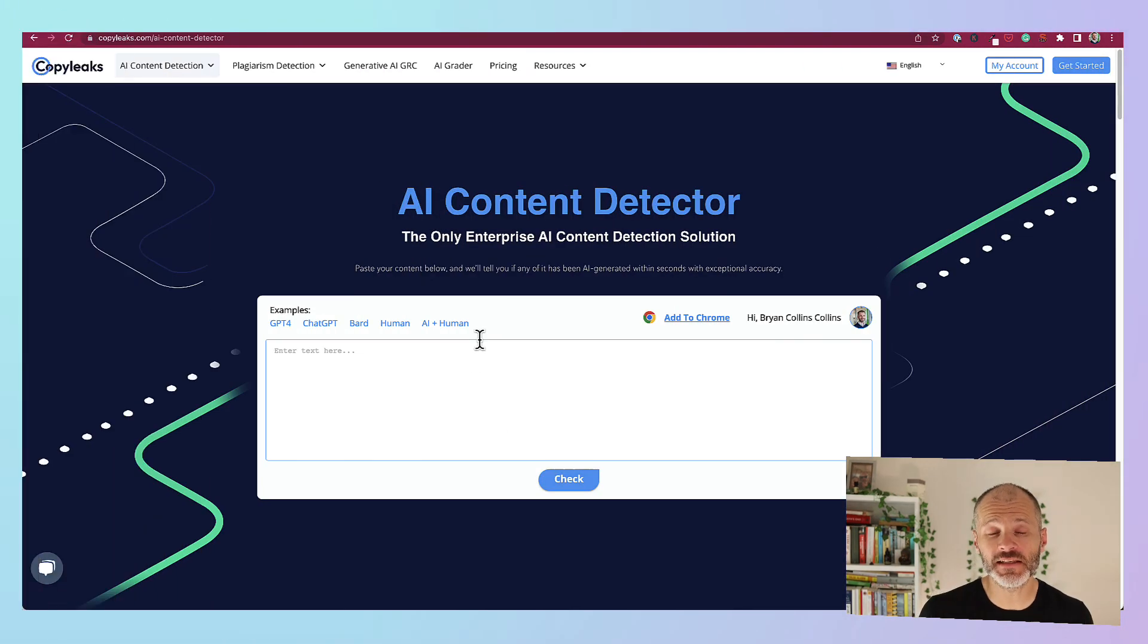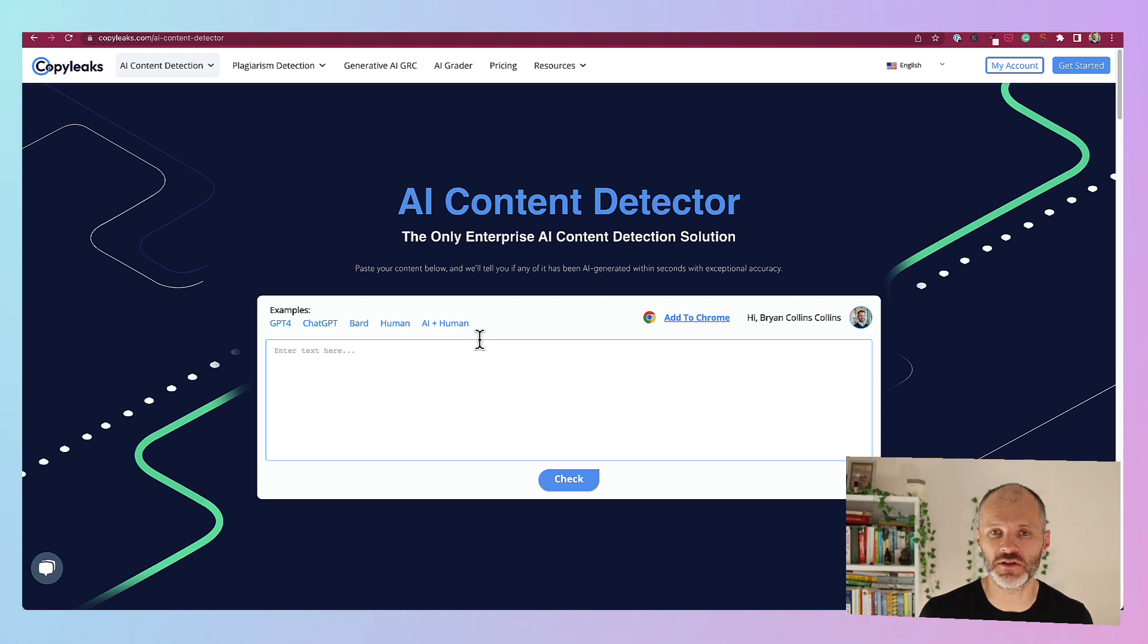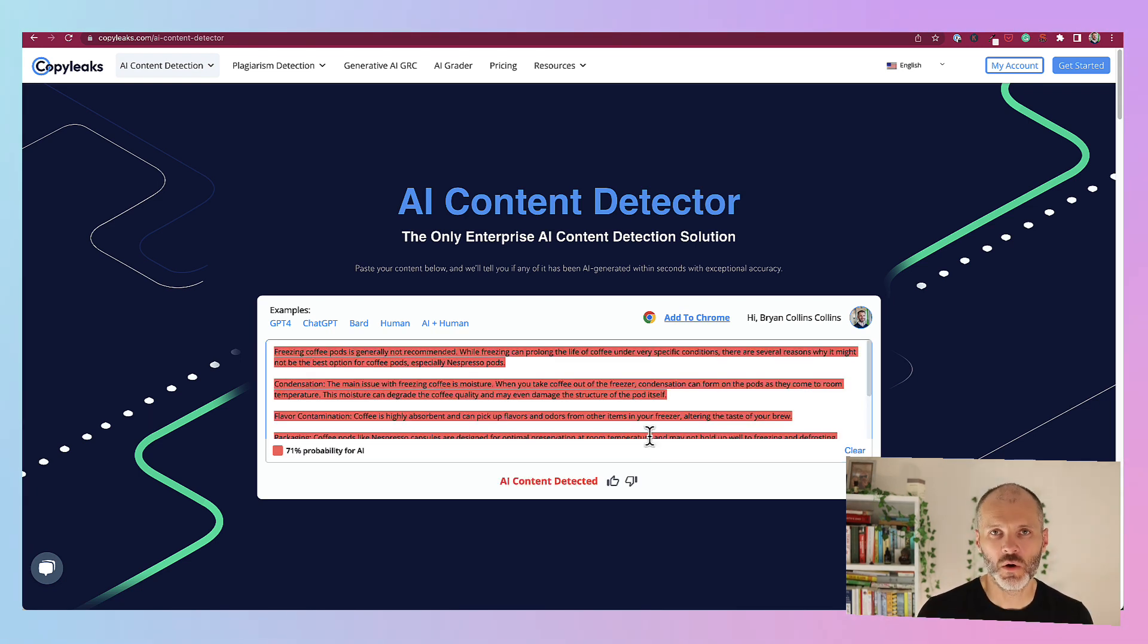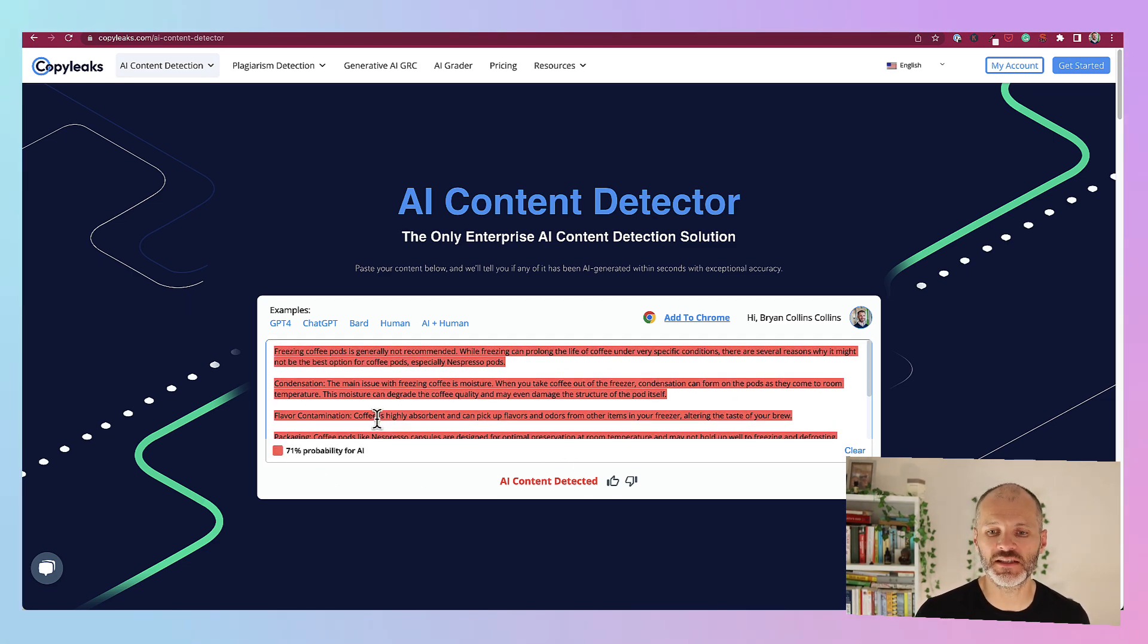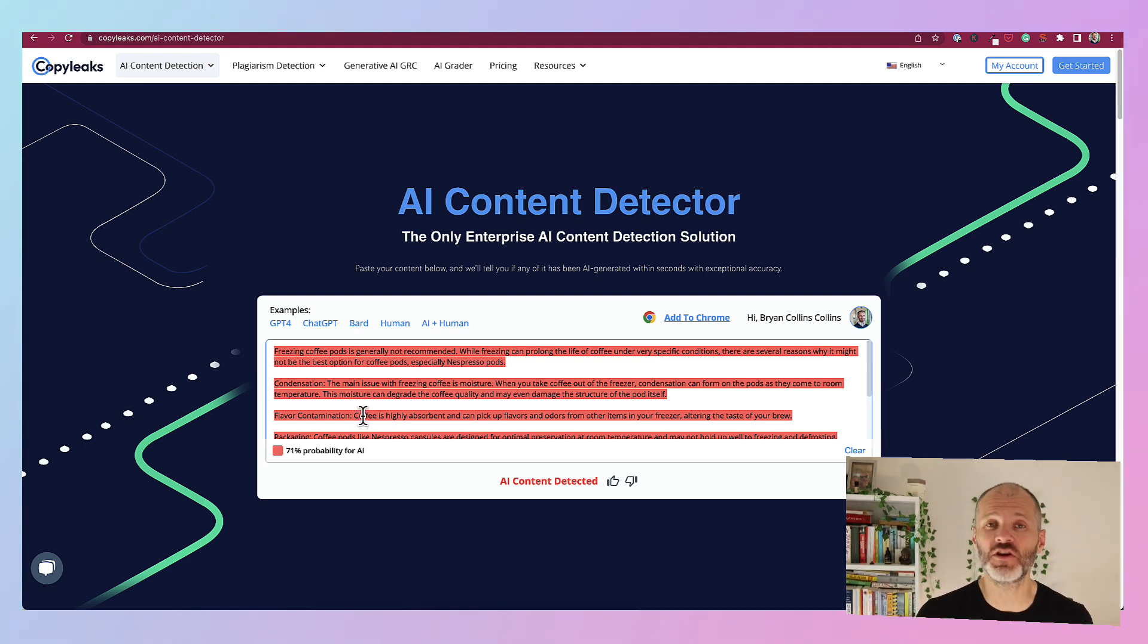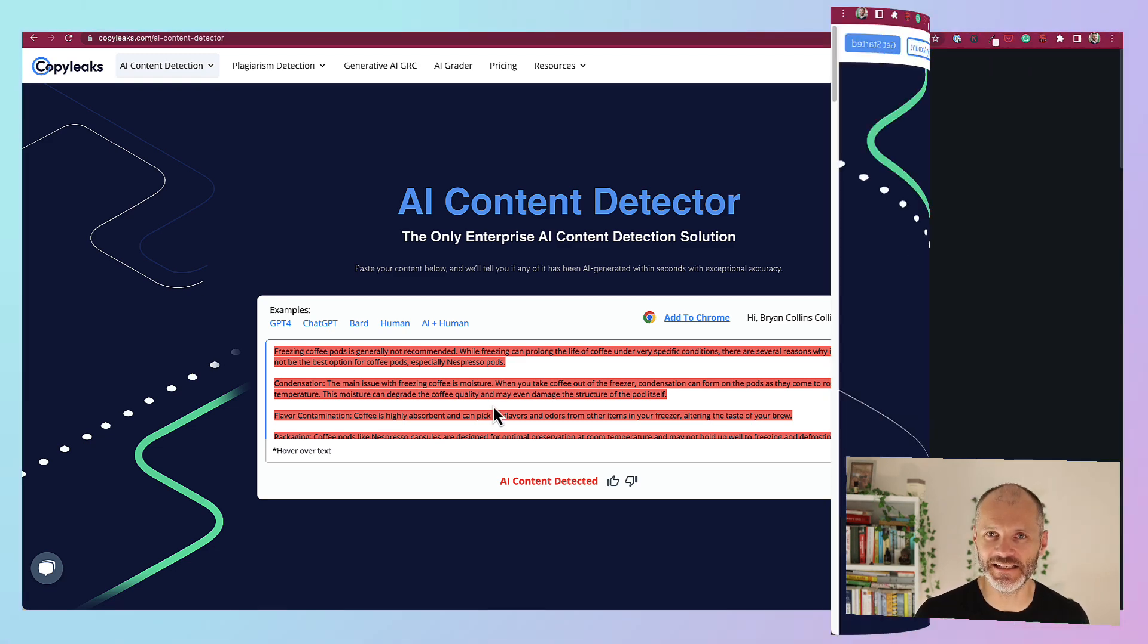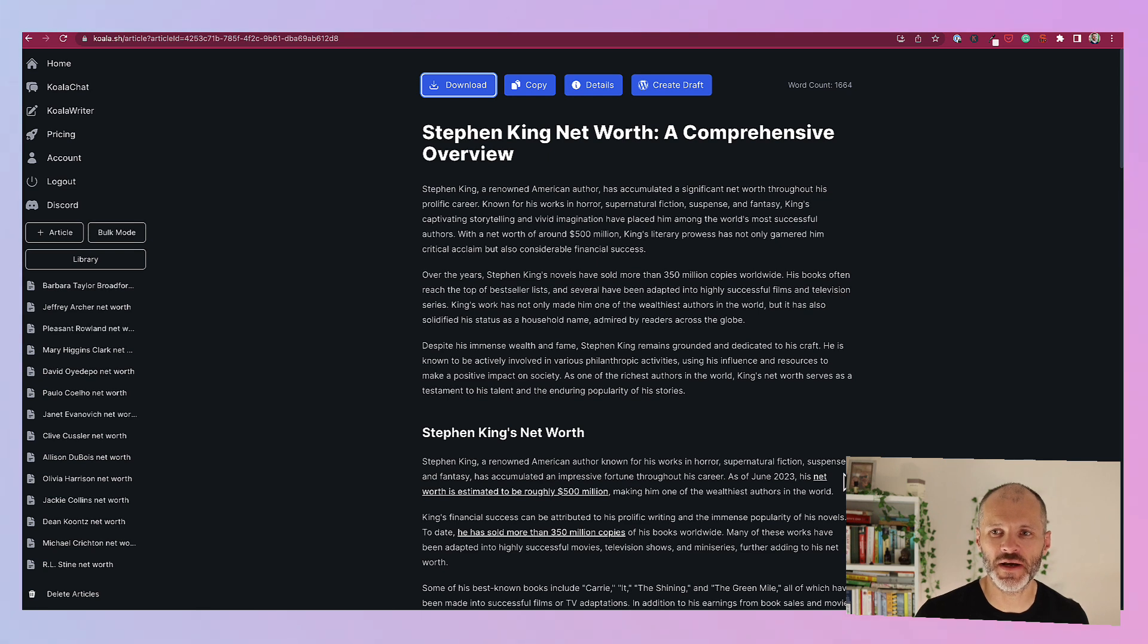CopyLeaks is another popular AI content detection tool and it's been praised by reviewers online. It's free to use and to try. So you can simply create your account and then paste in some sample text. Once you've pasted in your text and clicked check, it will give you a probability score for how much of the content was written by AI. And in this case it said 71% probability that my FAQ was generated with an artificial intelligence tool. So I liked that it was quick and easy to use.